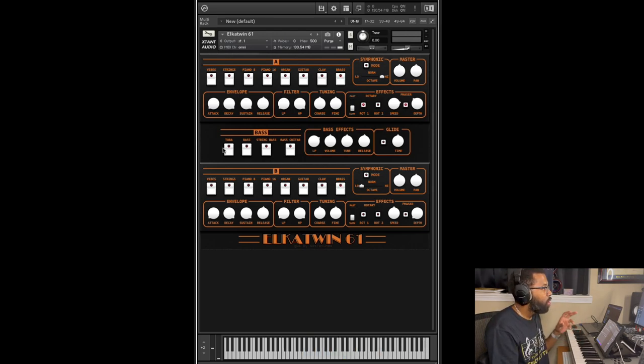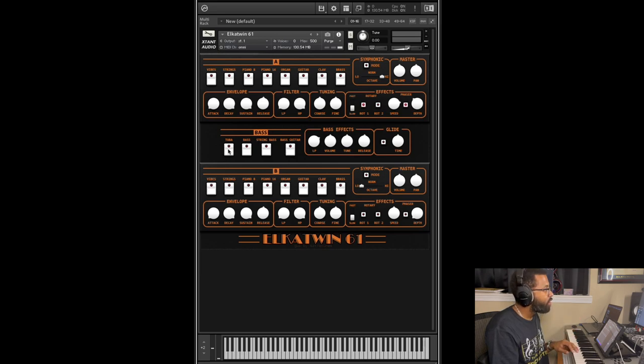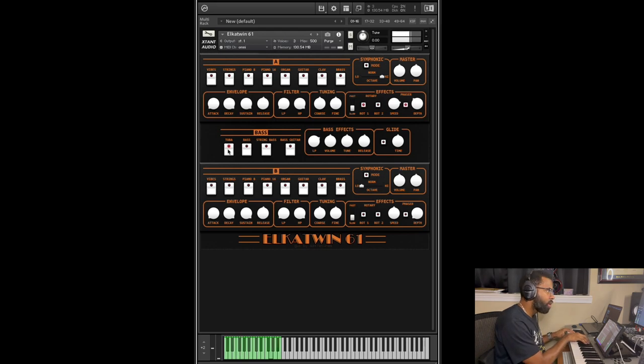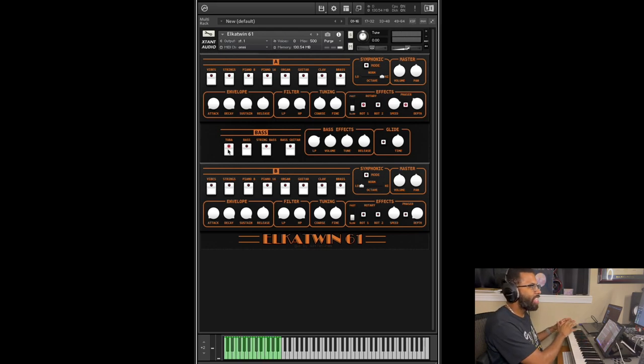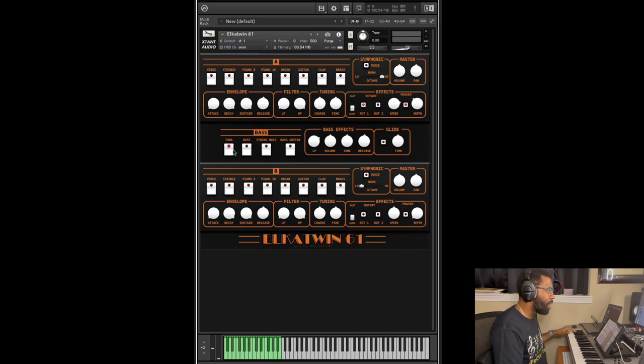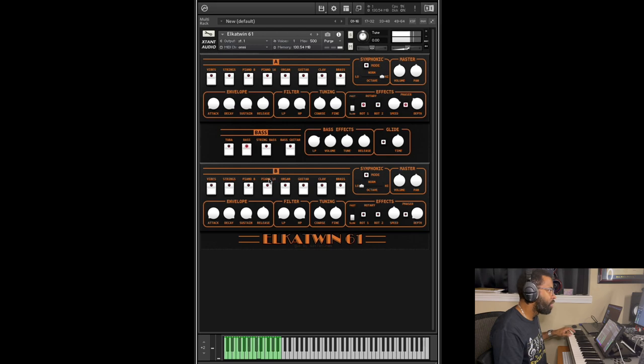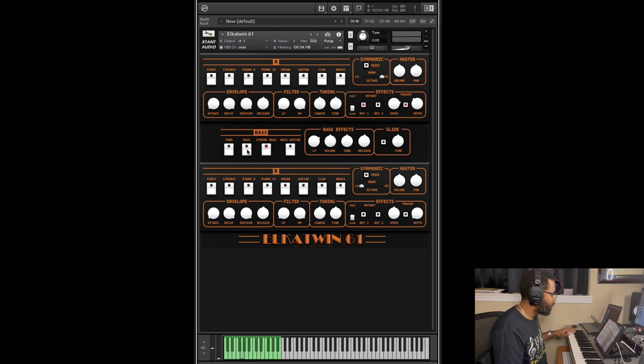So with bass you can choose one or all of these four sounds here. We'll go through them quickly. We have tuba, and it also takes the bottom part of the keyboard, the bass part of your keyboard. You also have a bass, you have a string bass.